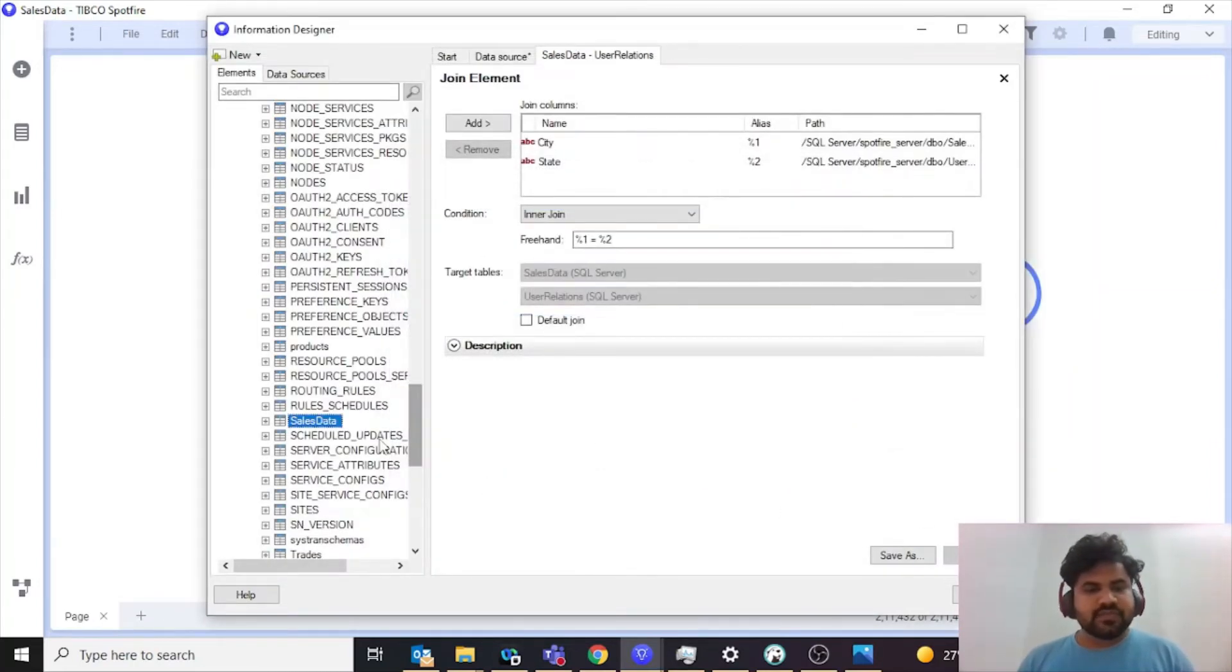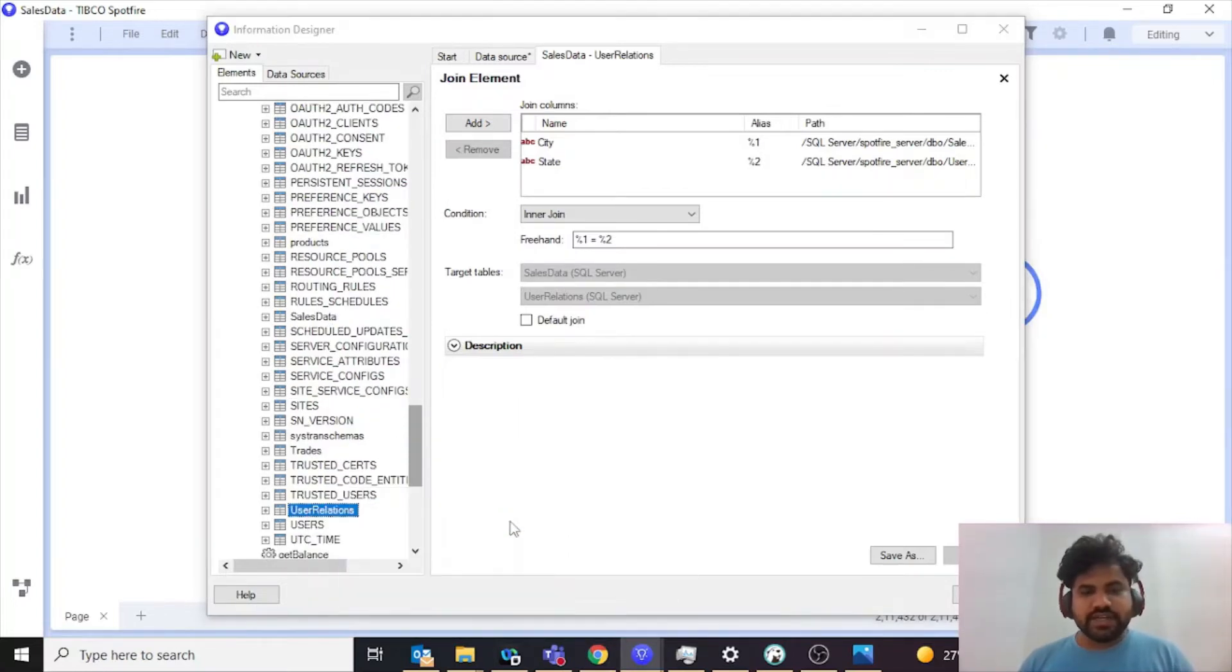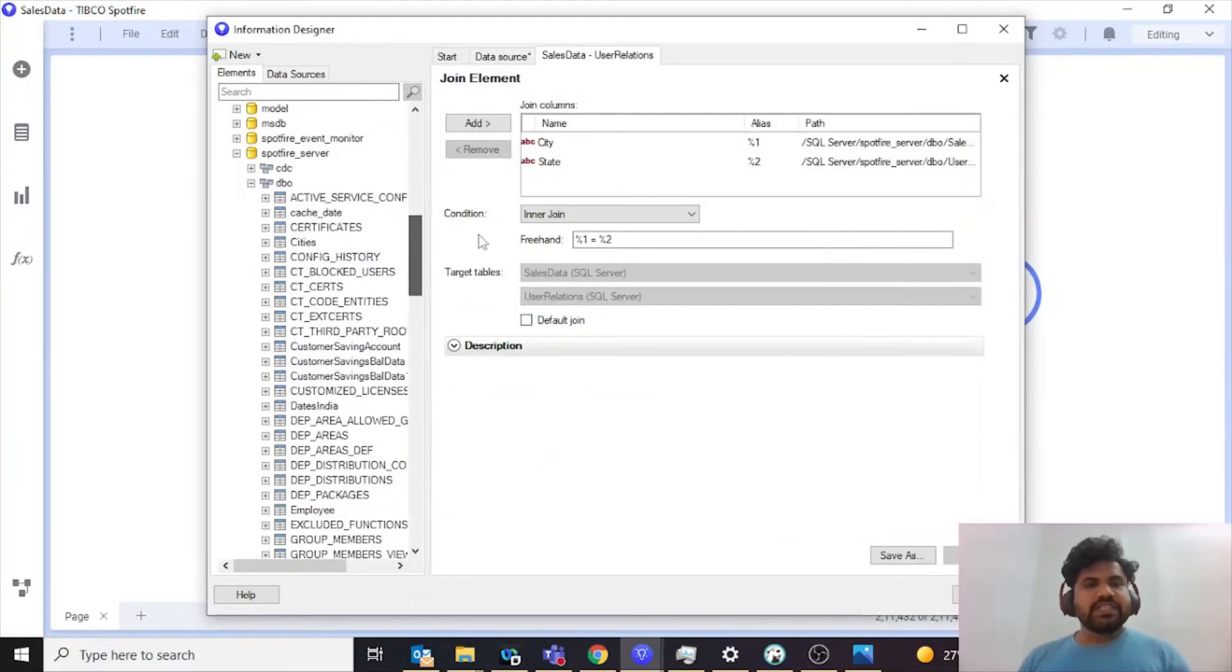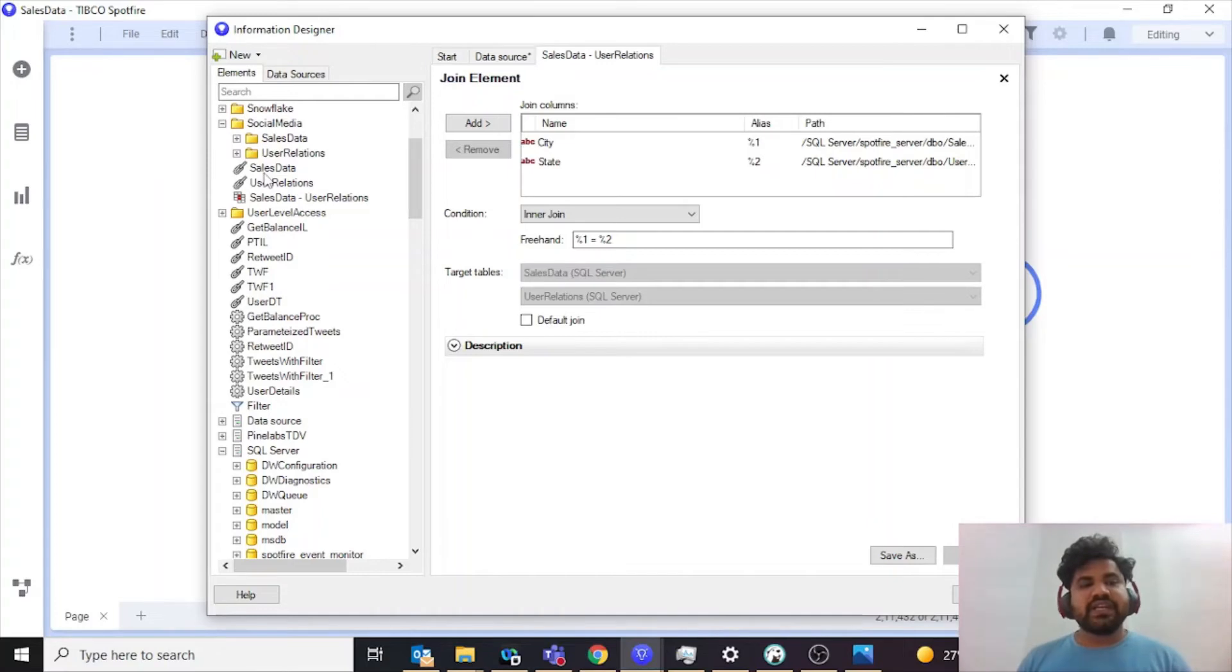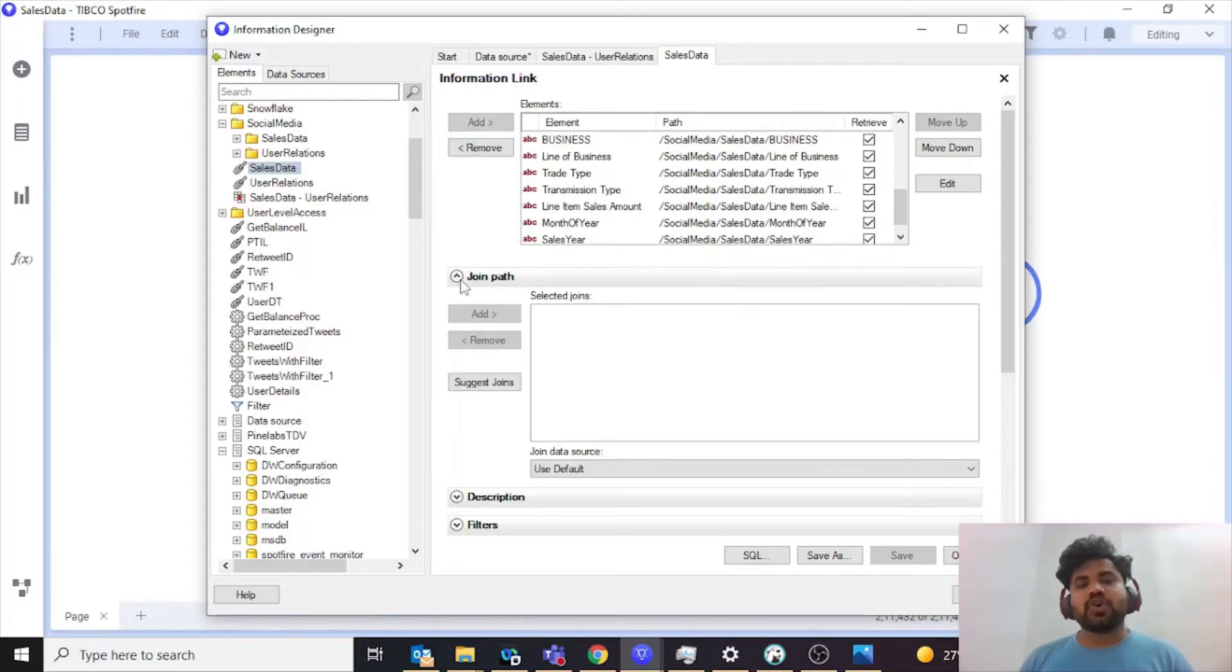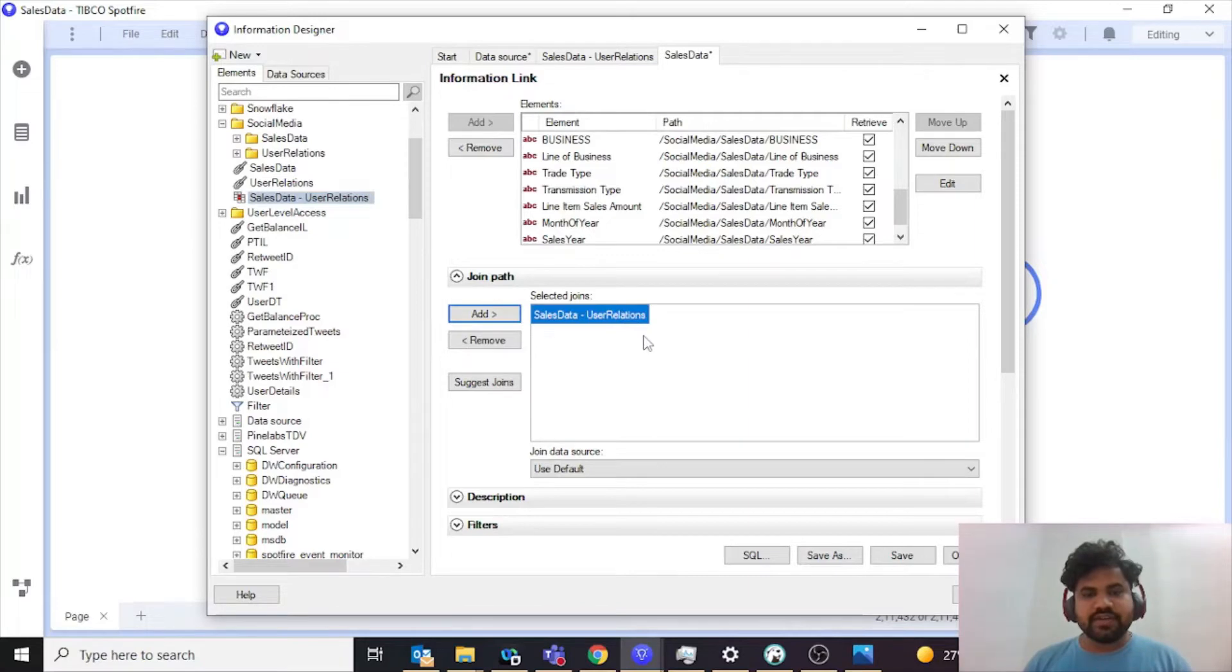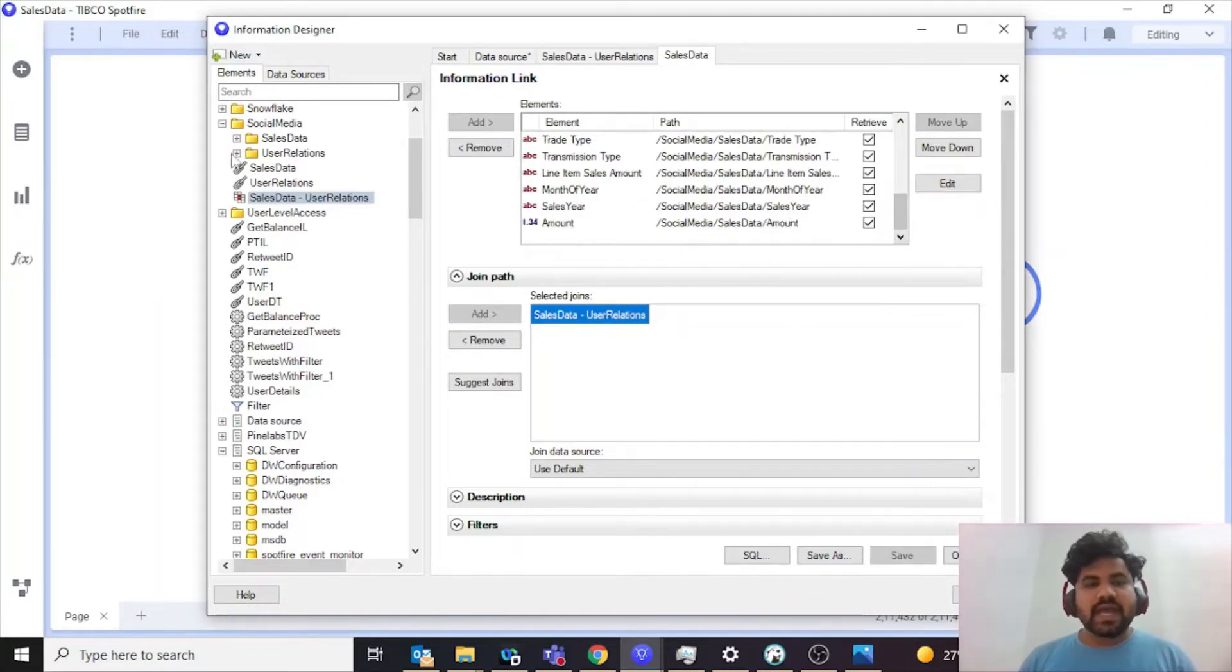Then I'm going to user relations table and create default information link. Once you have this information links created, now what you need to do is you need to identify a parent table, that is my sales data. You need to provide a joining path which we have created. I am selecting my joining path and adding it over here. My sales data is present.